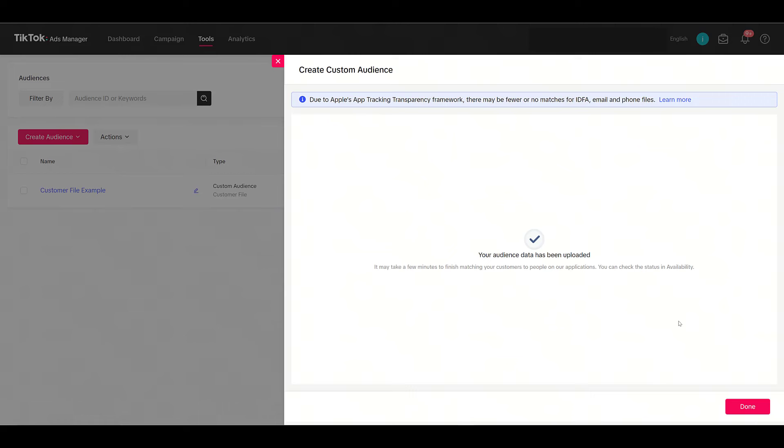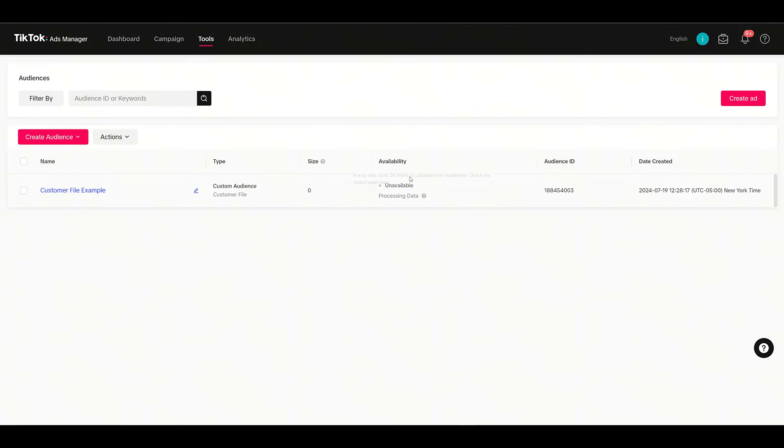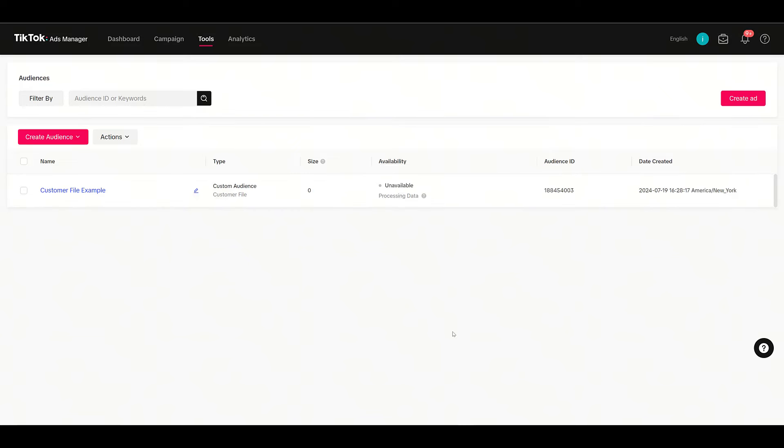For now I'm going to click Confirm. We had it formatted properly, and I will clarify the one I uploaded was just emails, so I removed all the other columns and only included email. I'm going to click Done, and now we have to wait while the data is processing. Notice it can take up to 24 hours. So while this audience is processing, we have to wait.